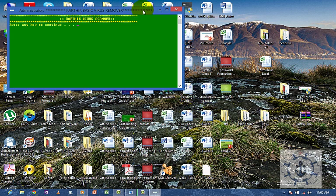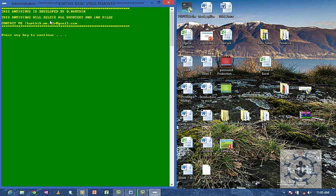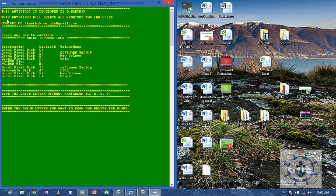Now you can see this screen. Press any key to continue, which will display some information about the antivirus. Press any key.